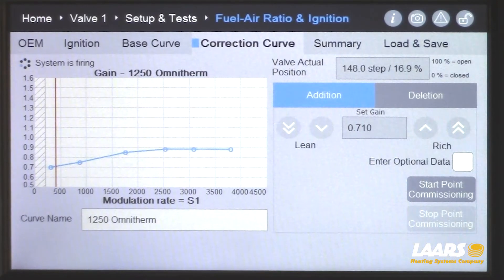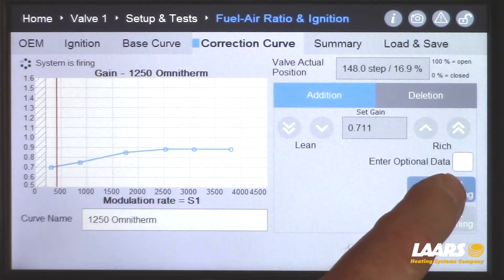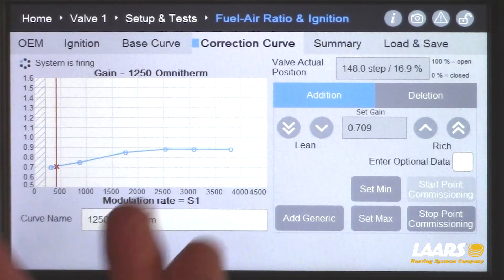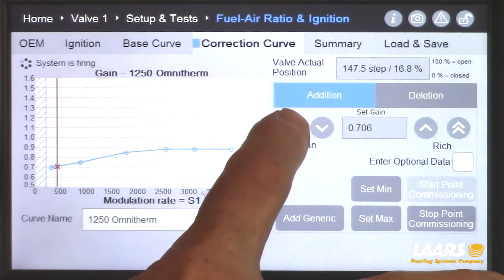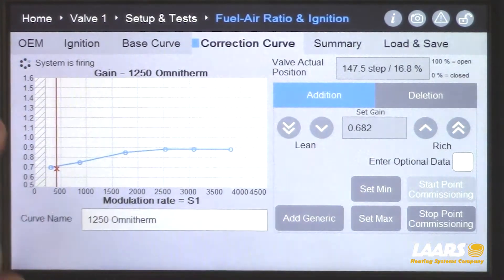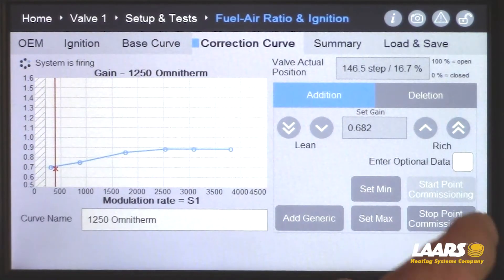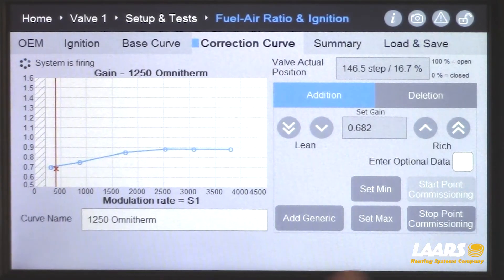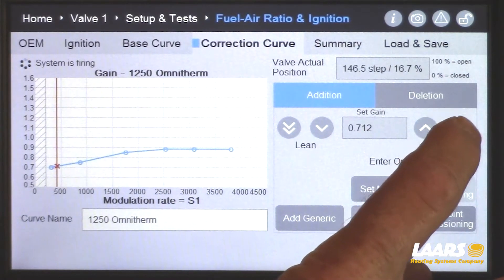Let's say you were running higher or lower and had to make a change. On the red air line, click start point commissioning and an X will appear. If you need to increase or lean it out, simply drop your value and you'll see the X drop down on the air indicator line. In this example I'm going to bring it back up because I was right on, and I'll click save. Any time you click start point commissioning, that X will appear and you will have to save it. Bringing it back gives me 8.5%.